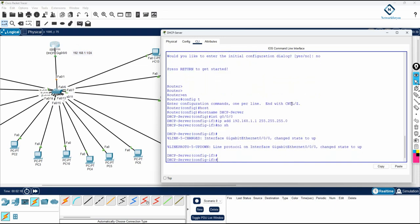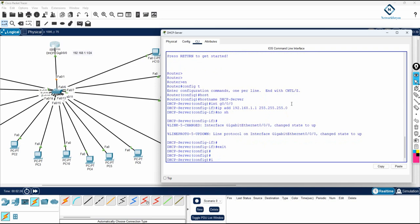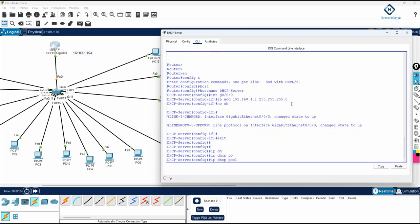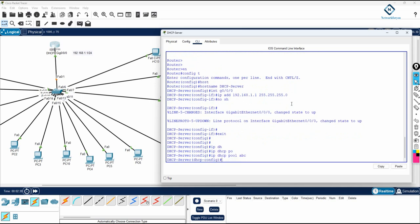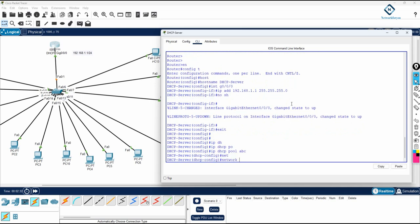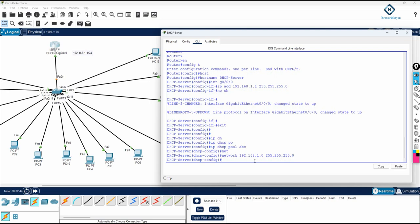Now we need to do the DHCP configuration. I will write 'ip dhcp pool abc' - you can give it any name. Then write 'network' and specify which network you want to assign IPs from. I want to give IPs from the range 192.168.1.0 with the same subnet mask. This way all machines can communicate on the same subnet.